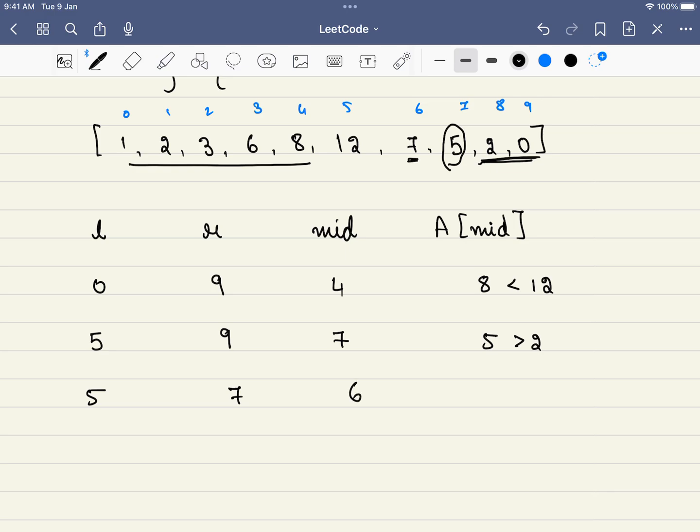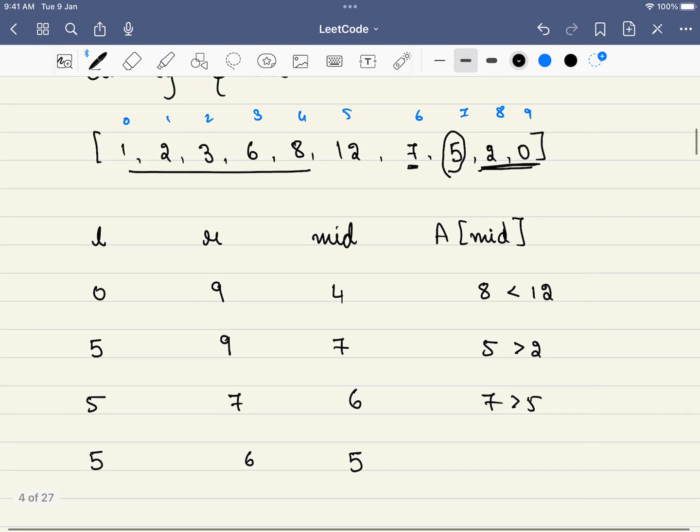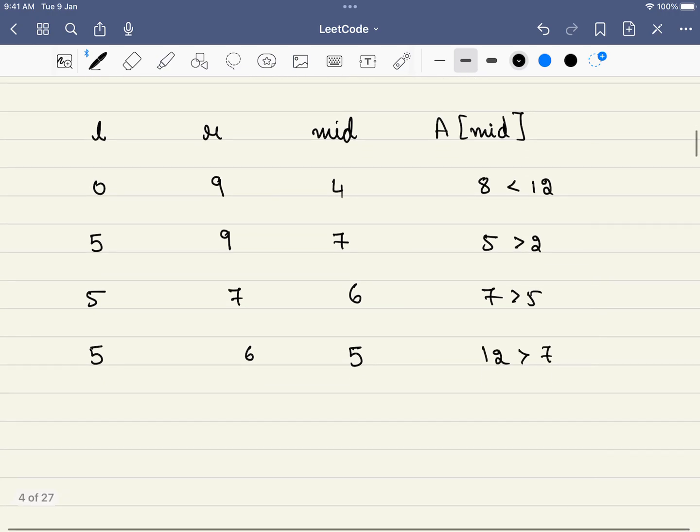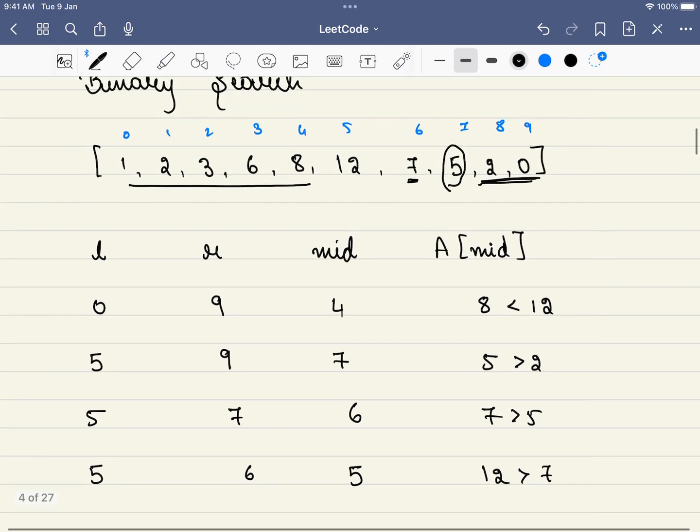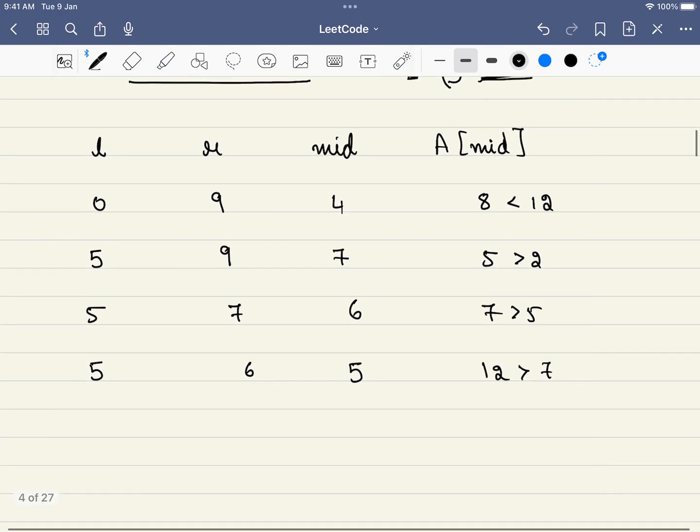What is at 6? At 6 we have 7, which is greater than 5. So our new R becomes 6, L will be equal to 5. Finally, what will be our mid value? Our mid value will be equal to 5, which is 12, which is greater than 7. So we can eliminate 7 also from the equation.